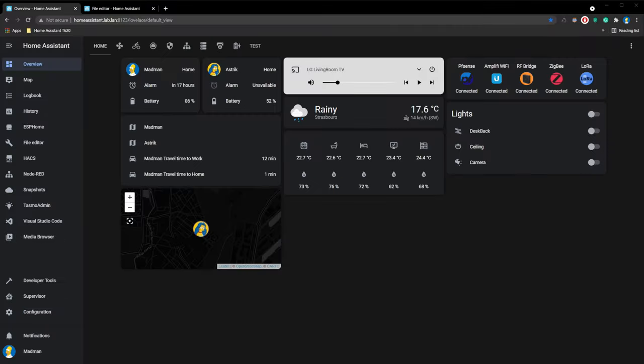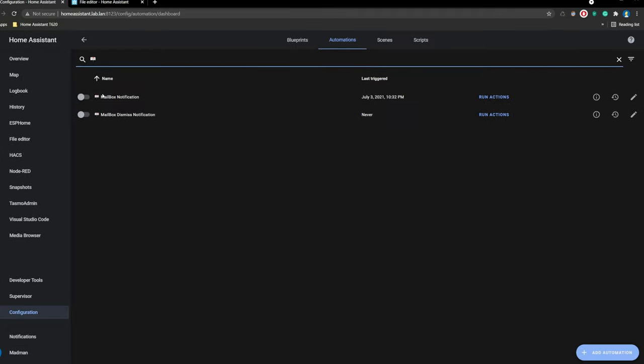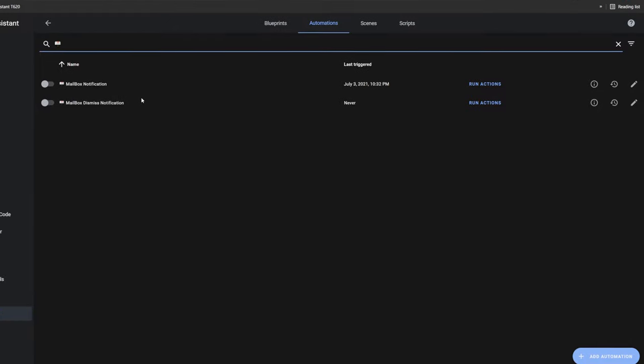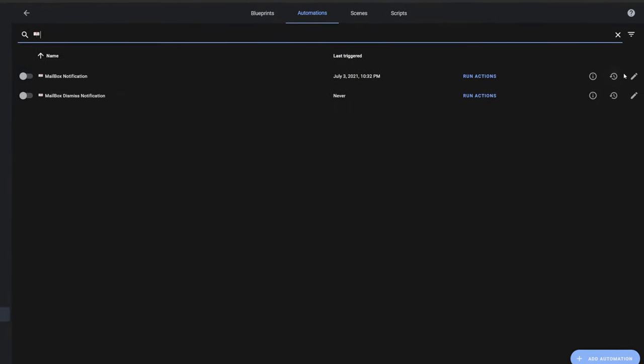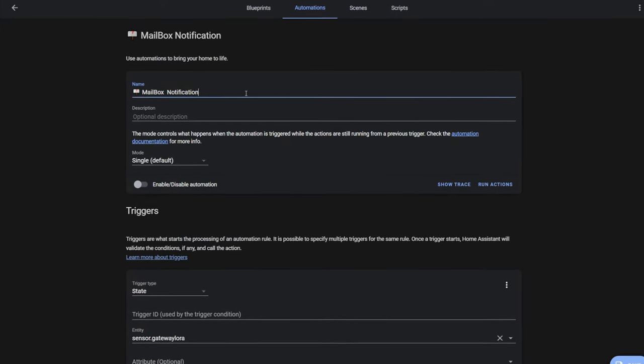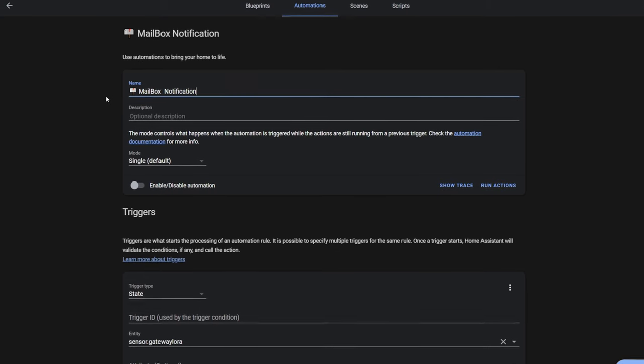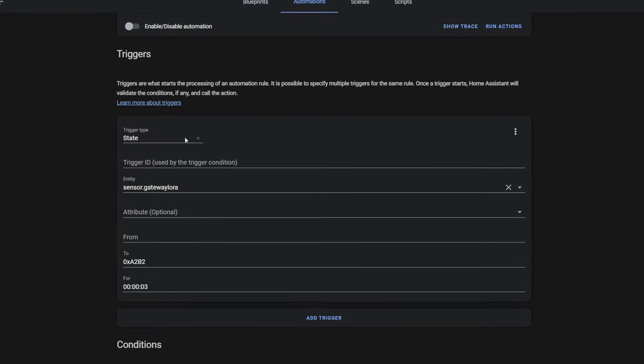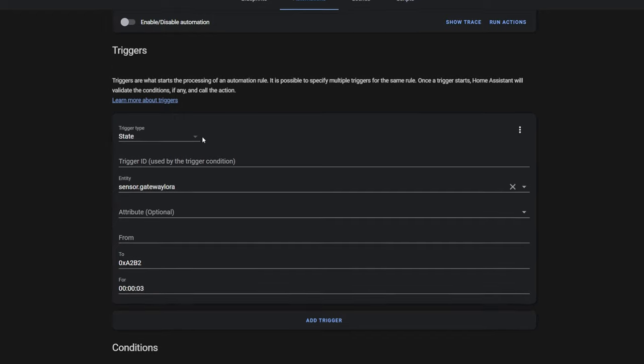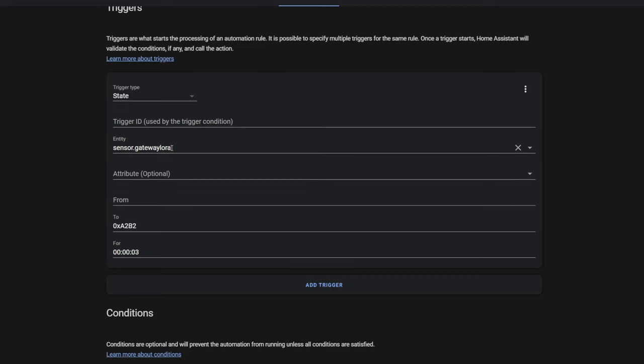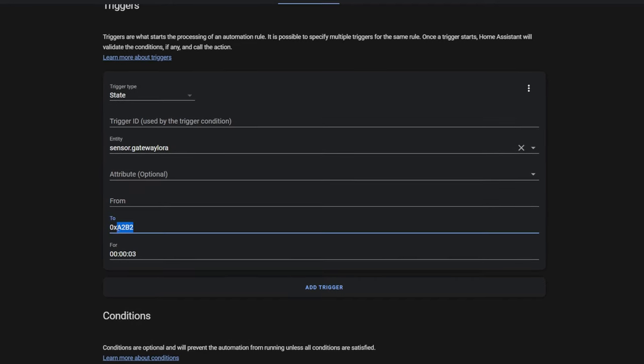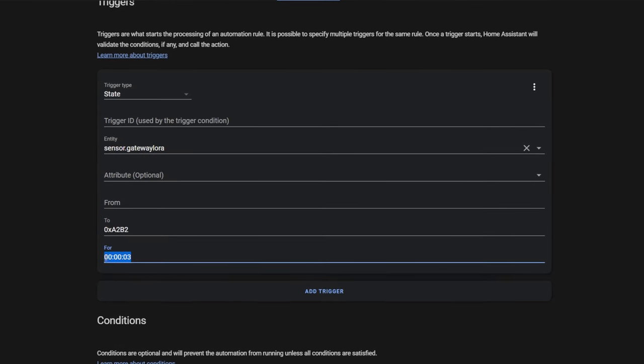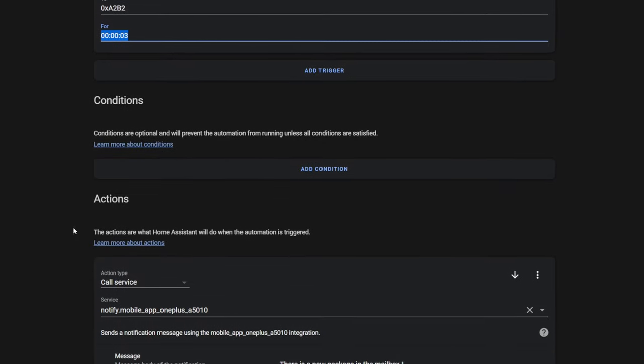After Home Assistant restart is done, go to Configuration, Automation, and click Add Automation. We need to set up two automations. First for sending notification. Second automation allows deleting mailbox notification from family members' phones, so that they do not have to check it if you have already taken the content of the mailbox. Set trigger type to state. Choose entity sensor.gateway_lora. In section two, type key from Arduino code. Fourth section is basically delay function. This is for not getting notified twice.